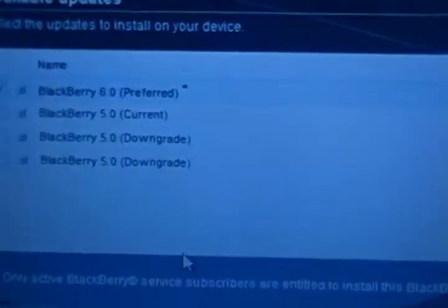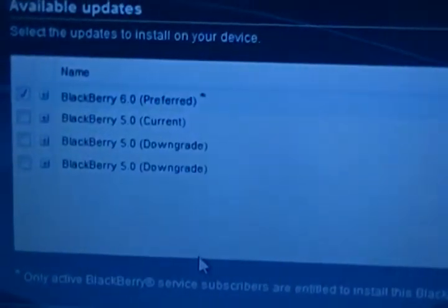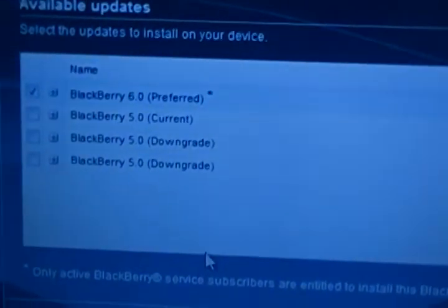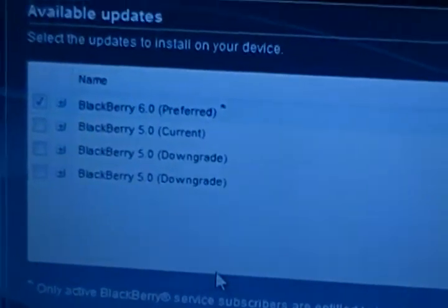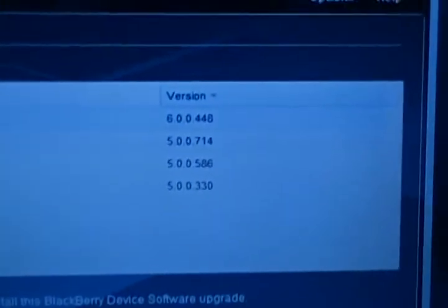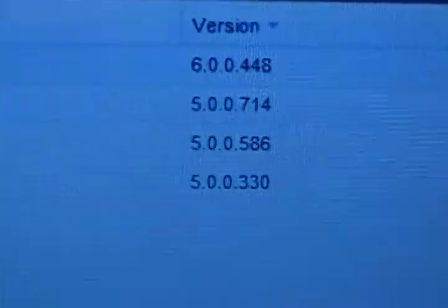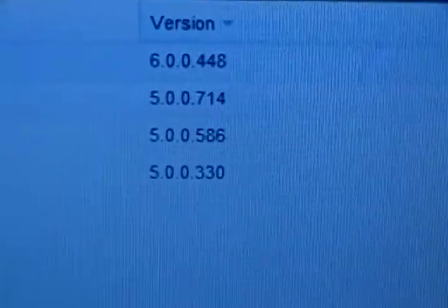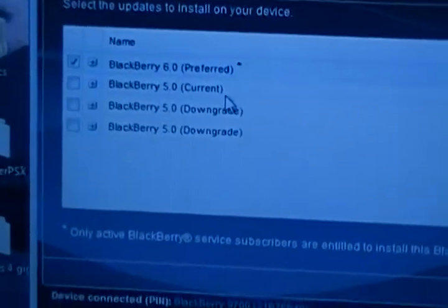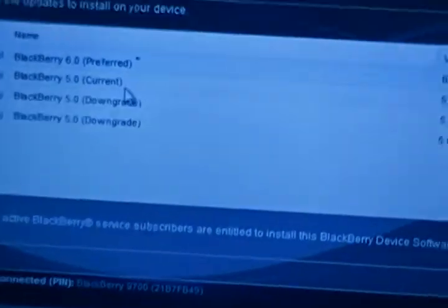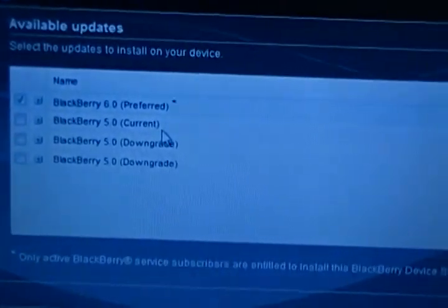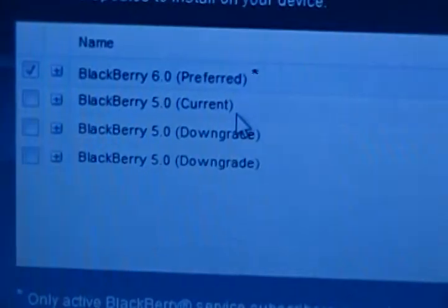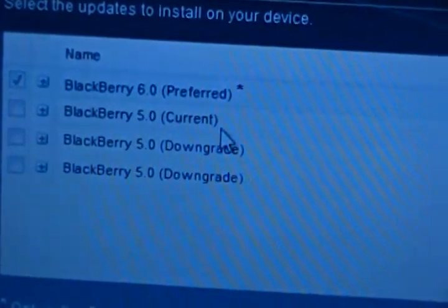Let's say you were at a 6.0 preferred. It says preferred because that's what's original on the 9700, what it comes with. But it's not as user friendly, so I prefer the 5.0. Right now I'm at a 5.0 which it says current, but there are different versions. There's the .714, the .586, and the .330. Right now I'm running the .714. I think they run pretty much the same. I've been using this one and it runs fine on my BlackBerry. I do it because I get to install a bunch of free themes for the 5.0.